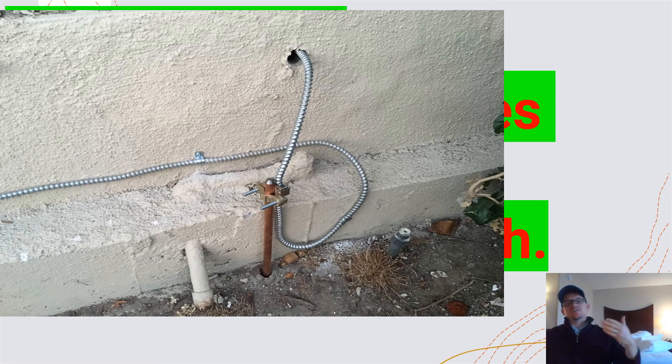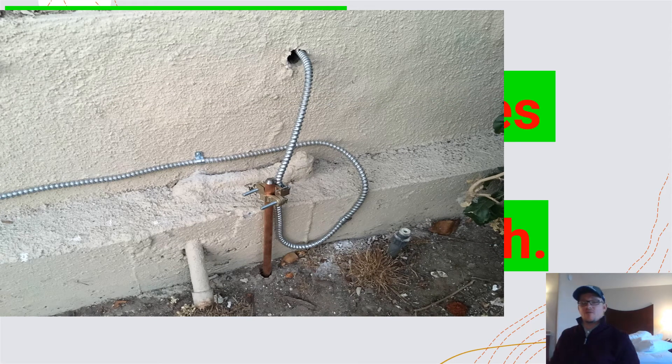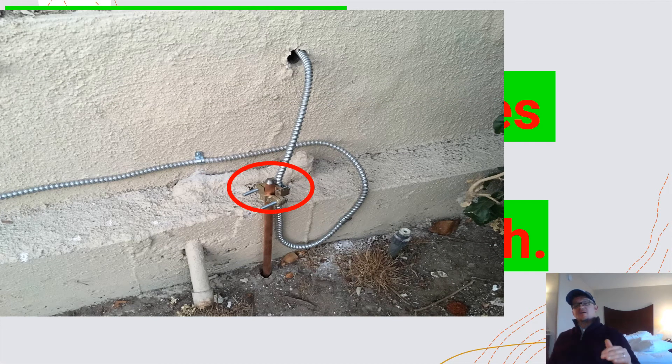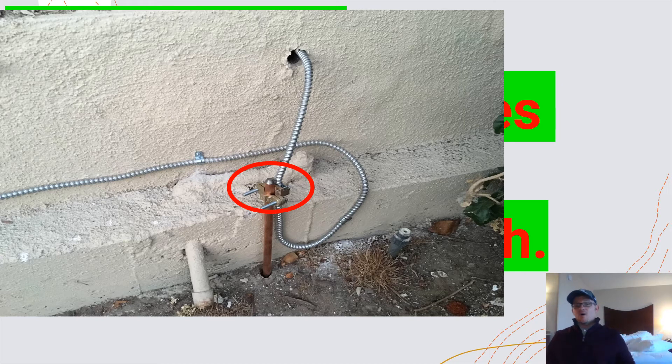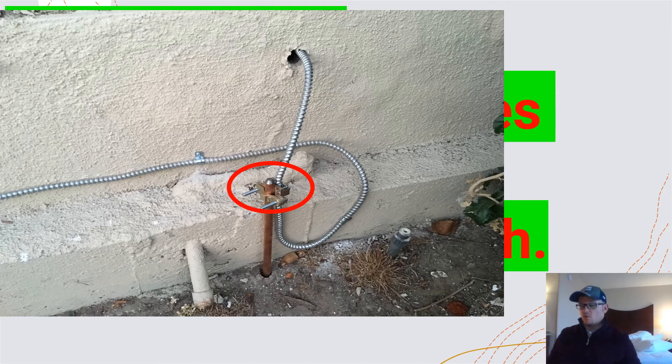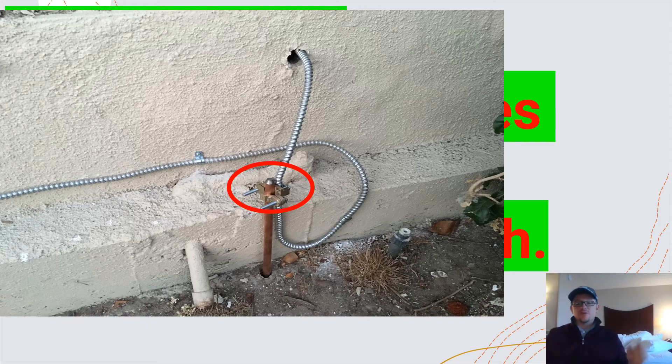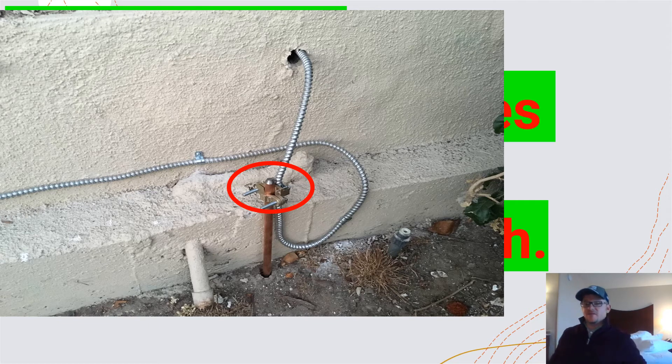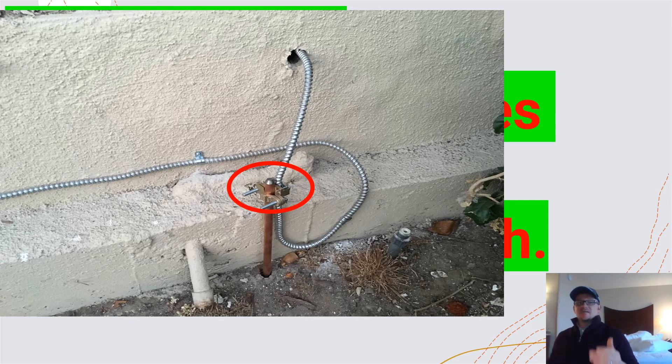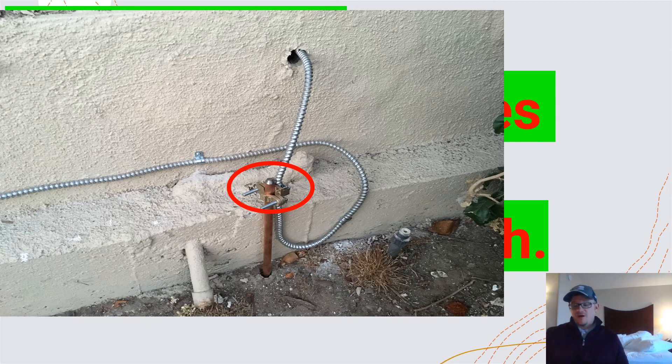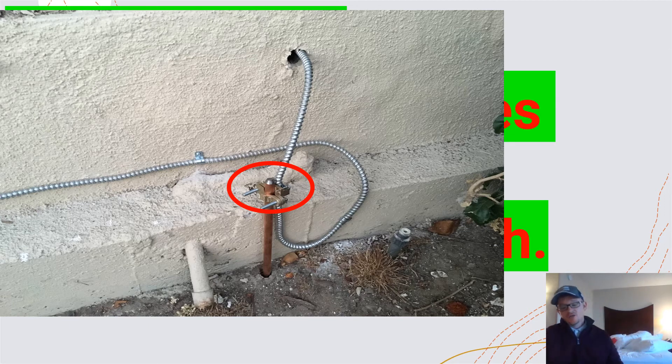But let's say this is an eight-foot ground rod right here. Is this going to be acceptable? It looks like I've got about 10 to 12 inches sticking out of the ground here. Well, let's jump over into 250.53A4 and find out if this would be acceptable. So let's say that this is an eight-foot ground rod. They've got 10 to 12 inches sticking out. Let's go ahead and look at it now.